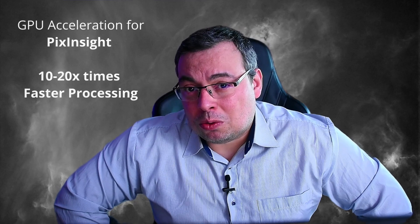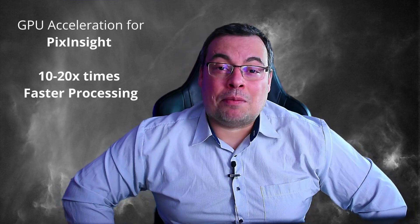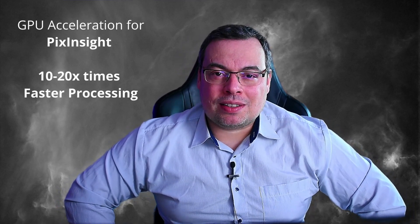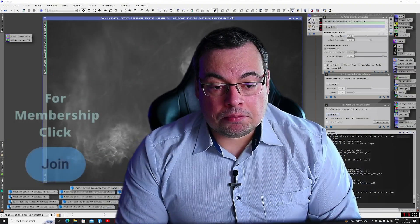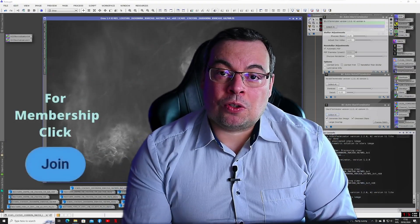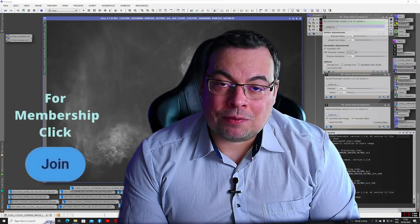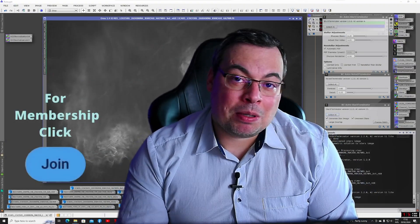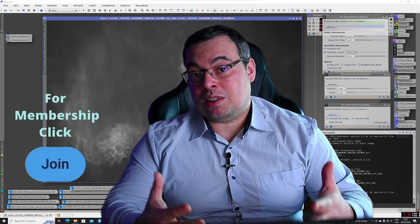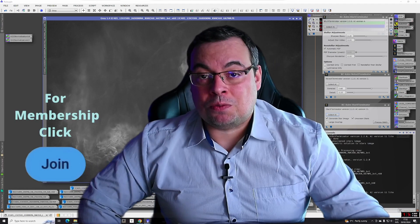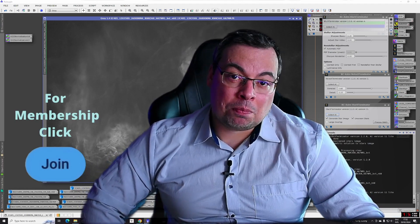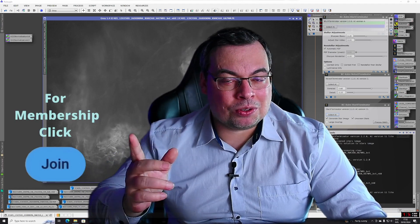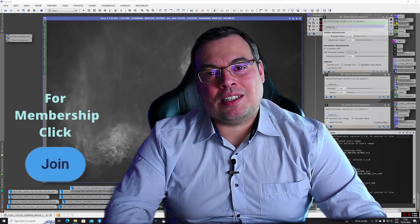You'll be able to get 10 to 20 times faster processing in PixInsight using the RC Astro plugins. Don't forget to check my other videos and the channel membership because I'm sharing my astrophotography data there and I hope I'll see you in the next video.